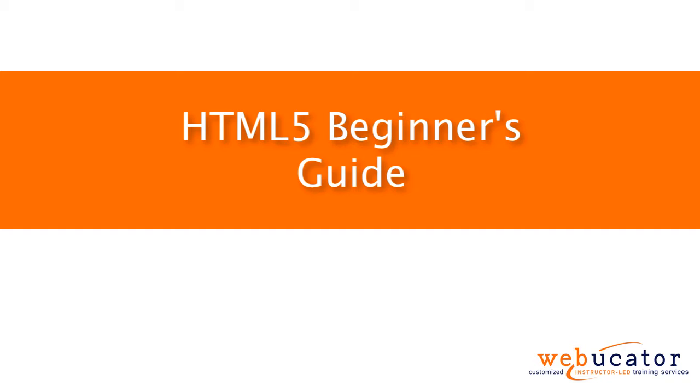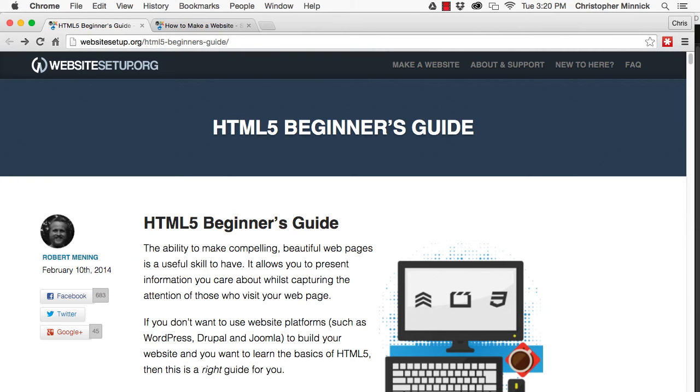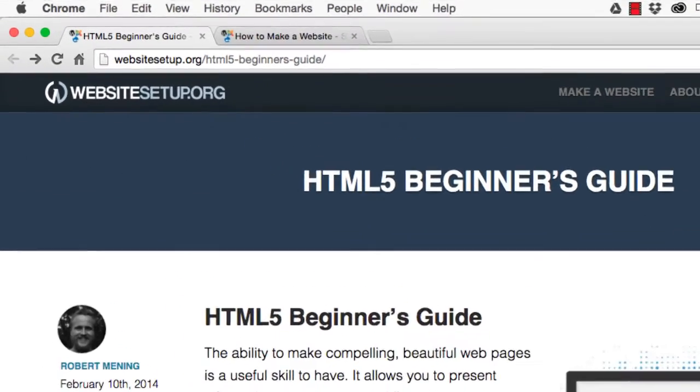This video was inspired by a blog post by Robert Menning, which is available at the URL shown here.